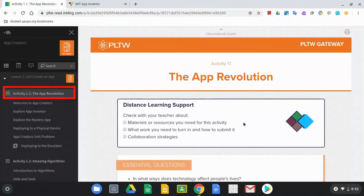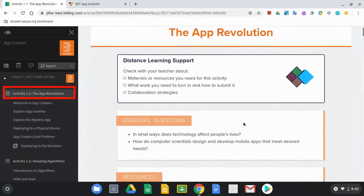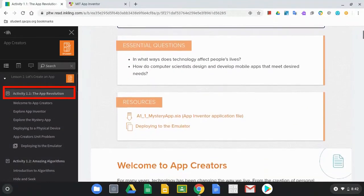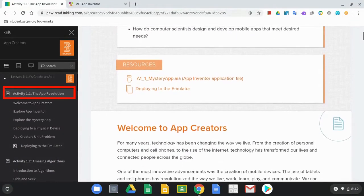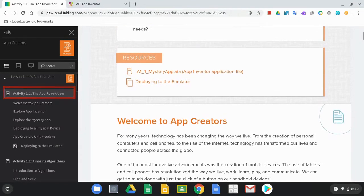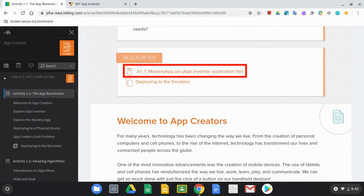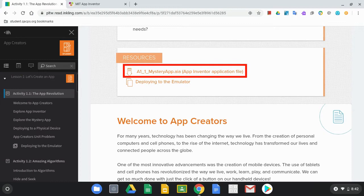we're going to scroll down and under Resources we have this A11MysteryApp.AIA file. Now this app is meant to teach you how to import this into MIT App Inventor and then how it can be displayed on either the emulator, an Android device, or on the App Companion on a Chromebook.